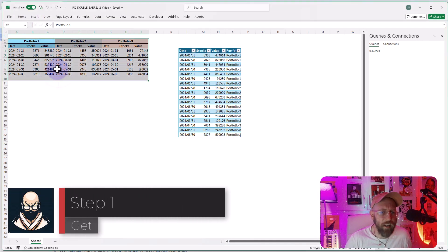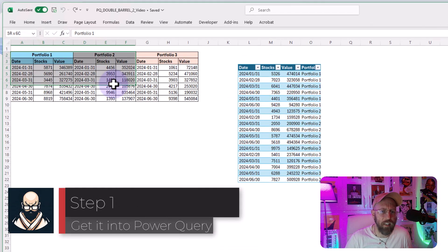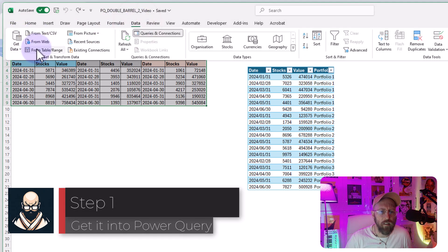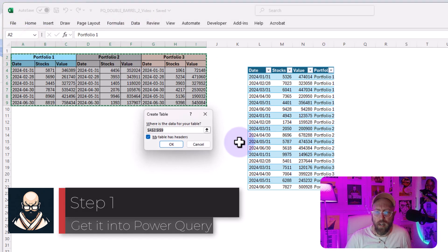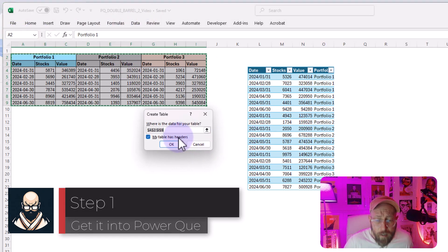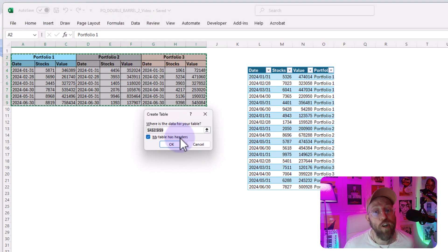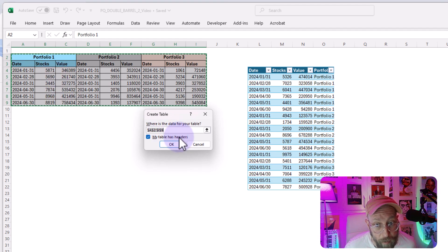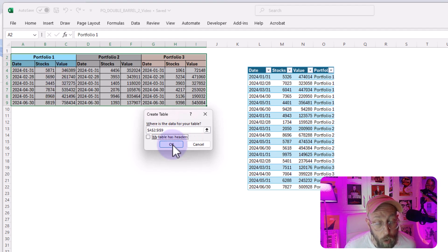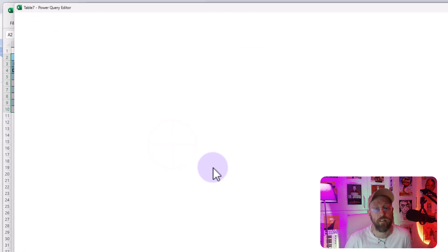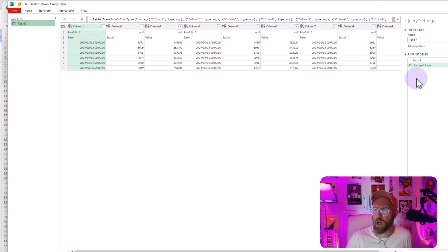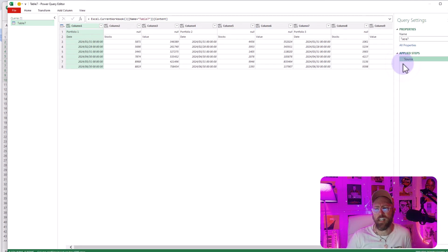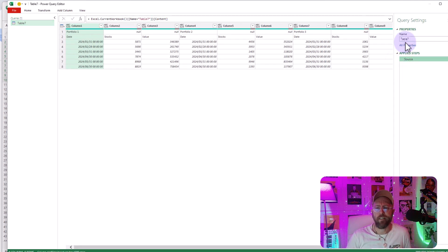Okay, step one, get it into Power Query. Select your data set, go to data, say from table or range. And very important to say, do not tick my table as headers, because we don't have headers. That's the whole problem we're trying to resolve. Say okay, this opens Power Query. Just change data type, change type step. You can just delete. That's automatically added.